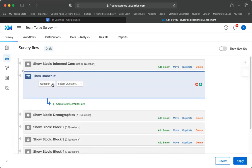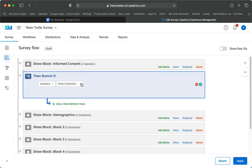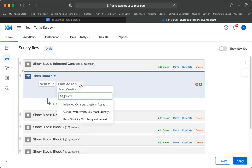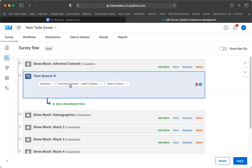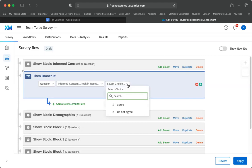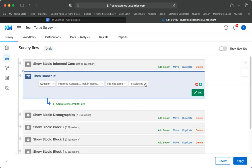And it says question. And yes, I want to use a question to make my decision. The informed consent is the question I'm going to use. So you want to choose your informed consent question. And then I need to say I do not agree. So if I do not agree is selected, we're going to have it kick them out of the survey.